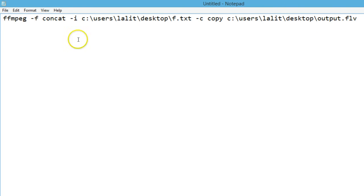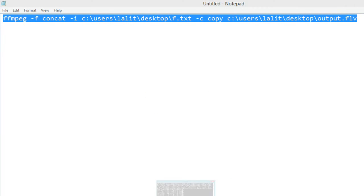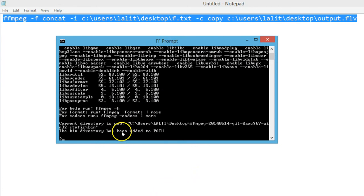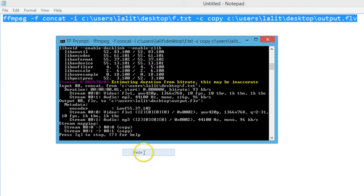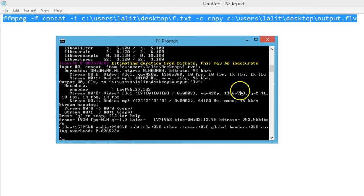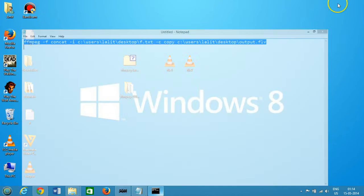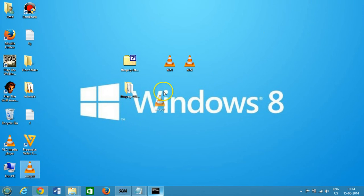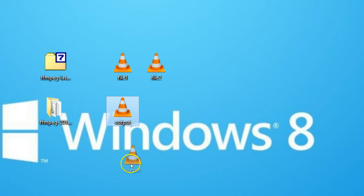Copy the full command and open the FF prompt. Right click and paste. As you can see, it's been done. Can you see how fast it is? We have the output file and it's joined.